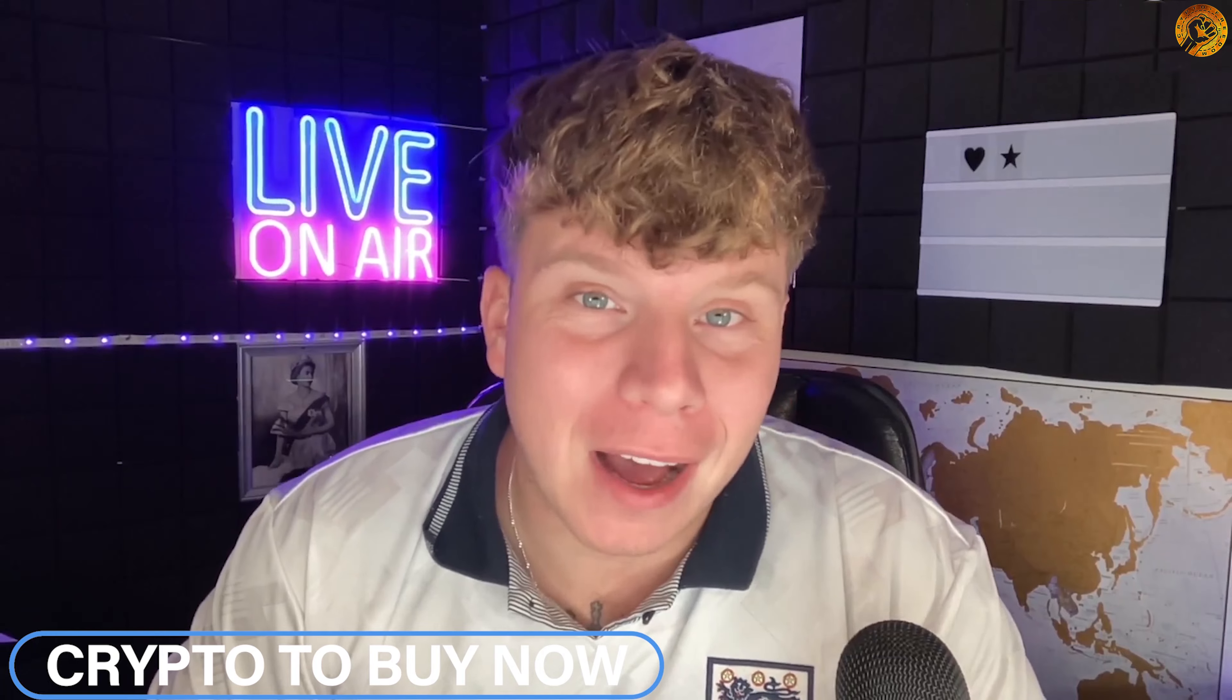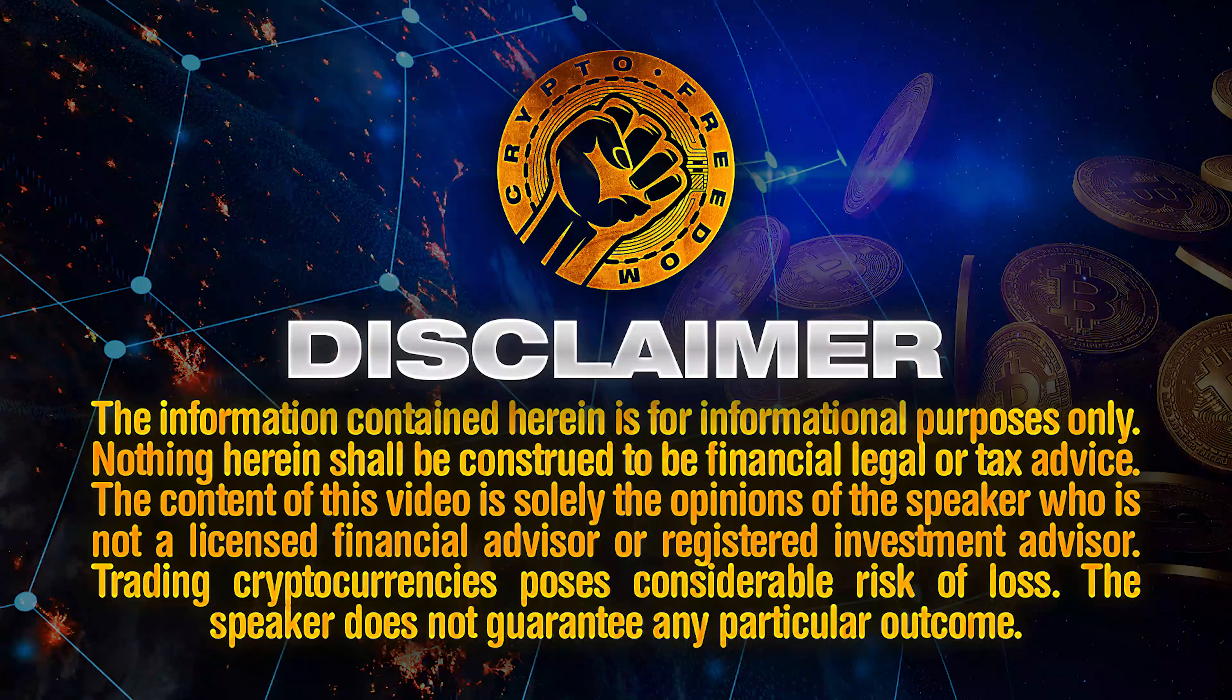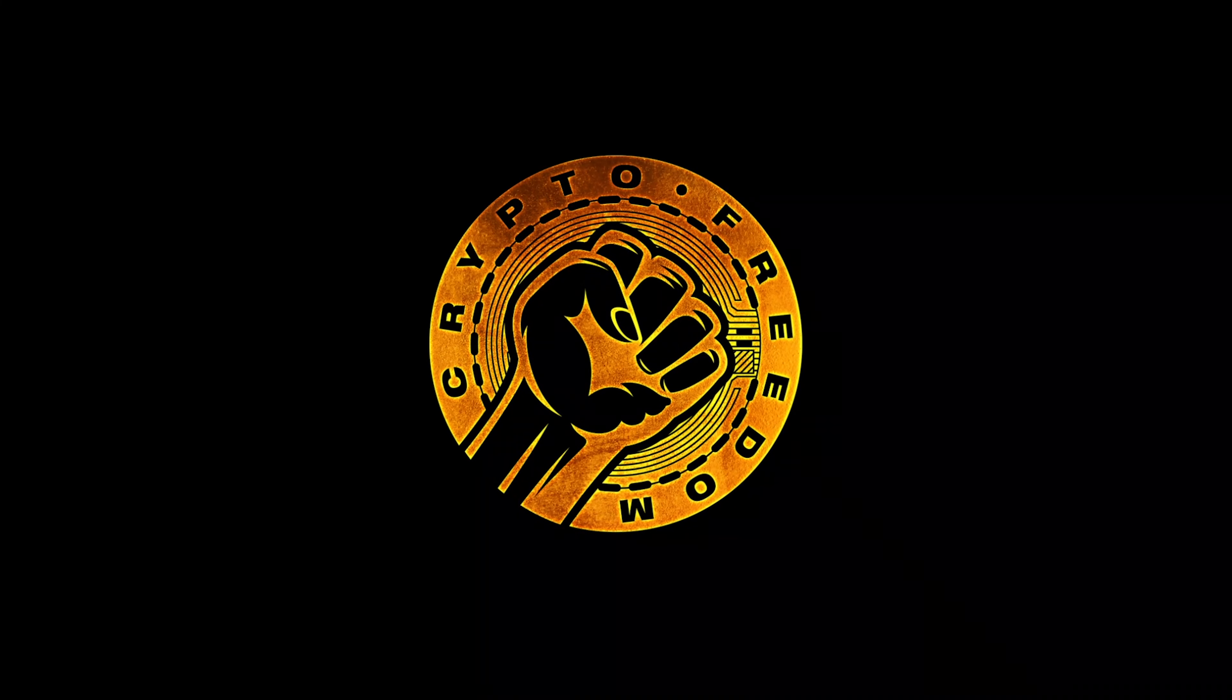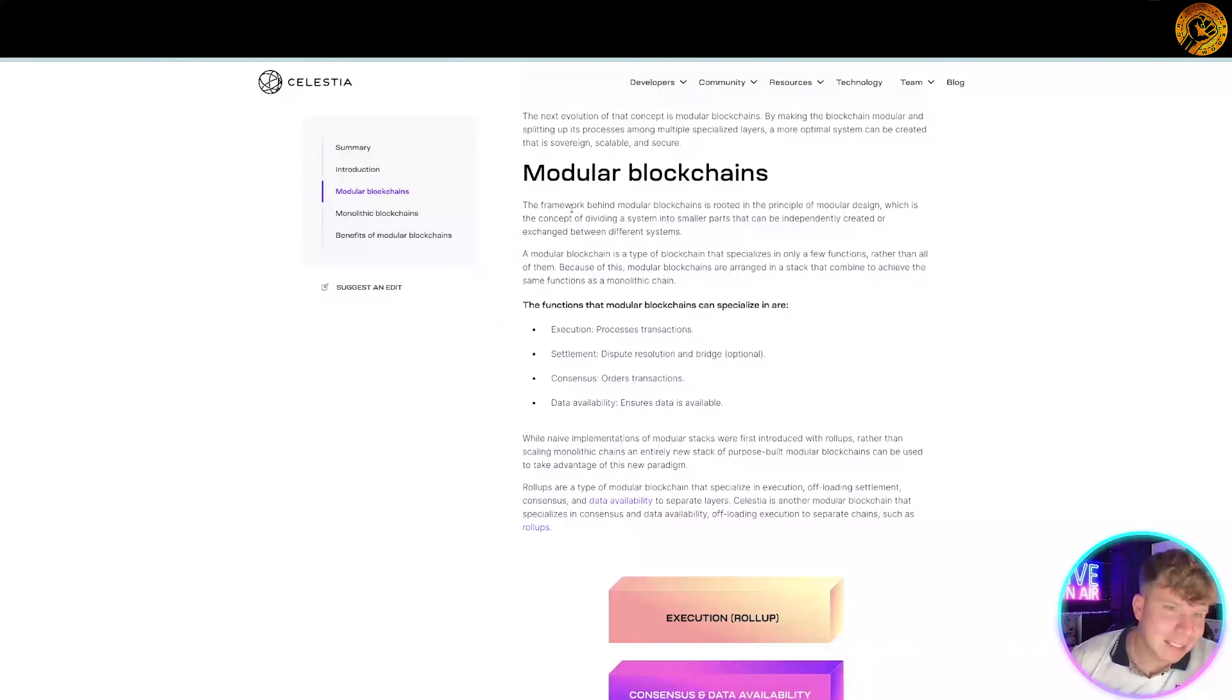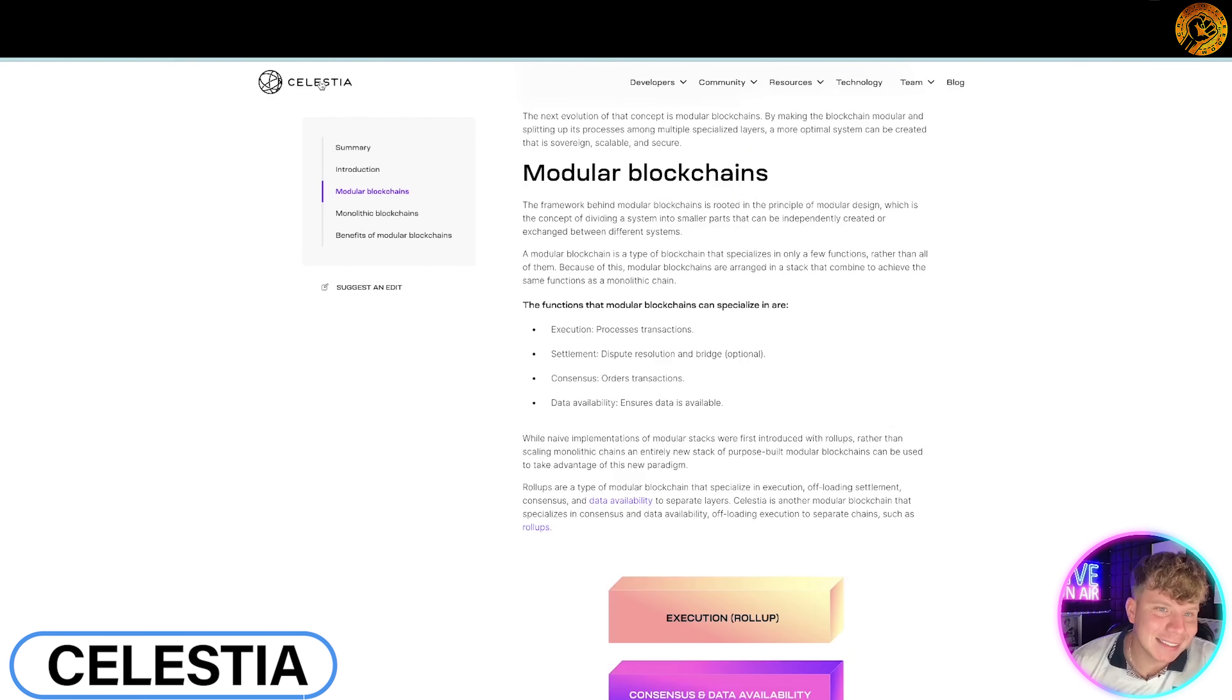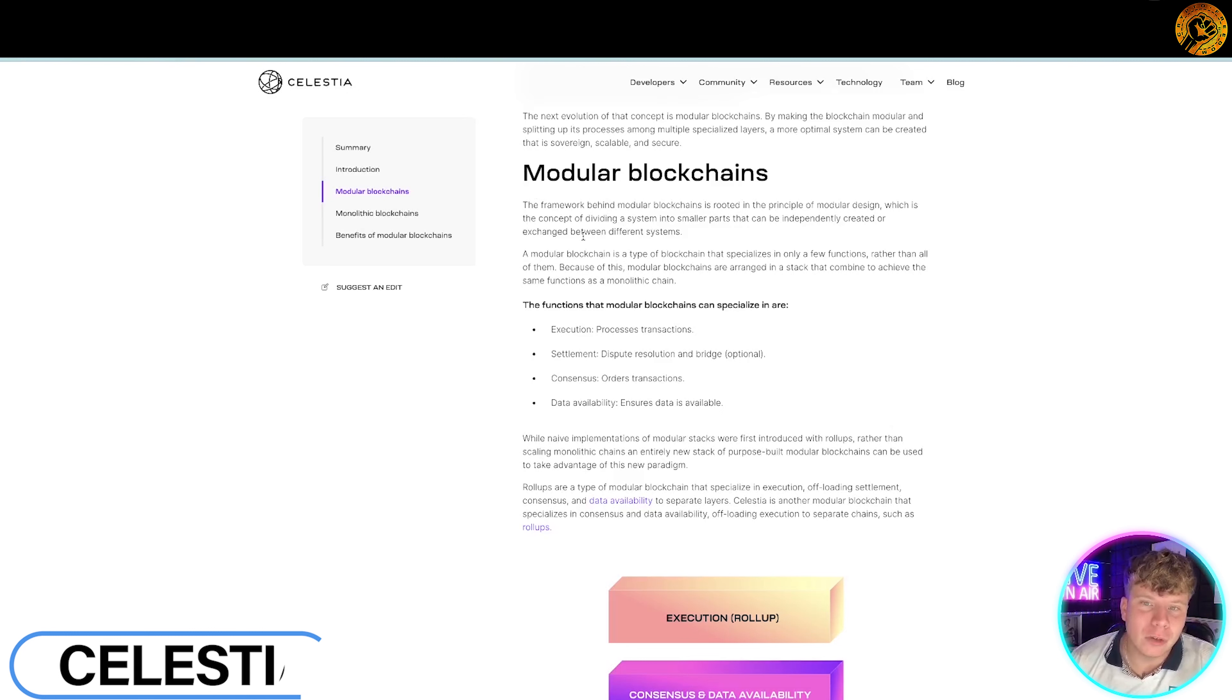Is the word altcoin buzzing all around your head? Well, I'm here to show you some of them that are buzzing and the reason they are. I'm not a financial advisor, I'm doing this for education purposes only. So let's get straight in guys. The first that I want to talk to you about is Celestia.